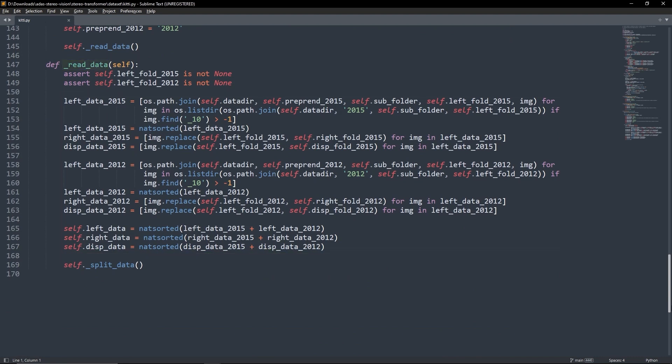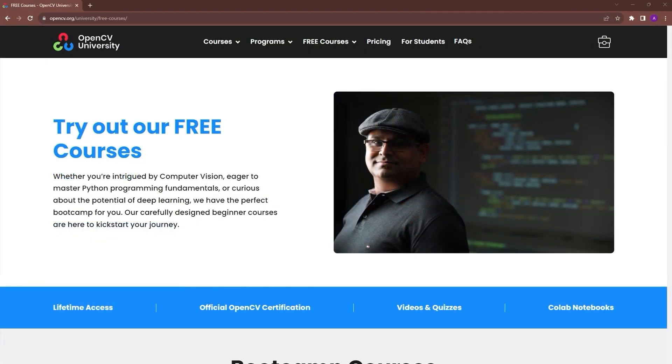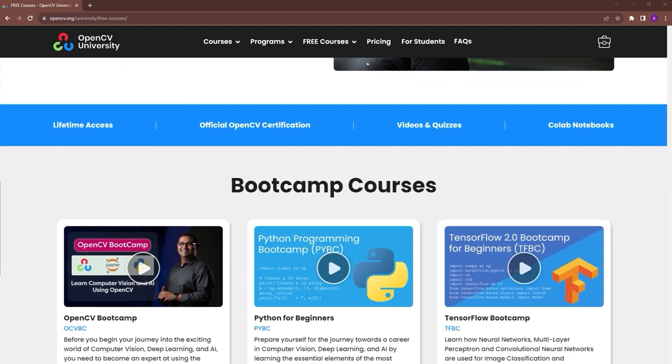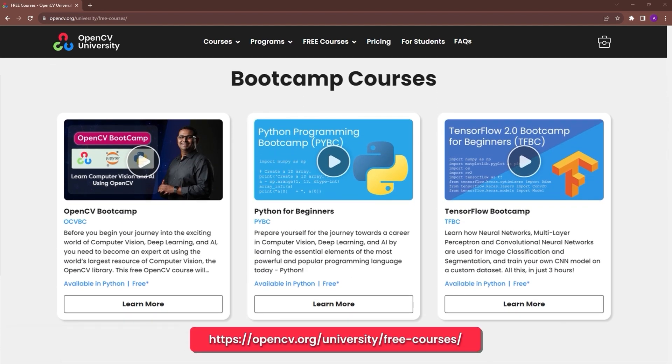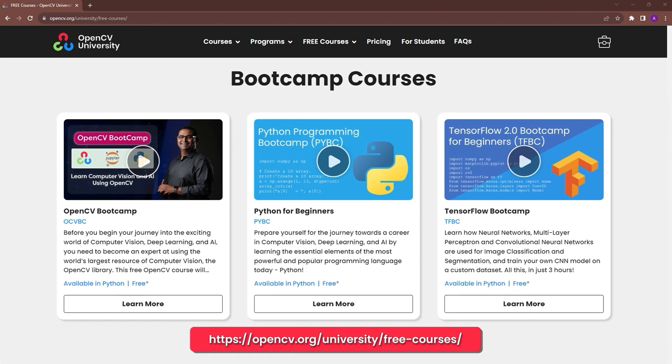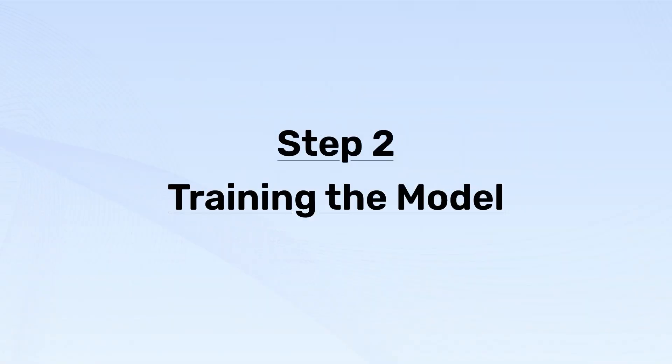If these concepts are difficult for you to grasp, check out OpenCV University's TensorFlow and Keras bootcamp. Go to opencv.org slash university slash free courses to know more. Step 2: Training the model.